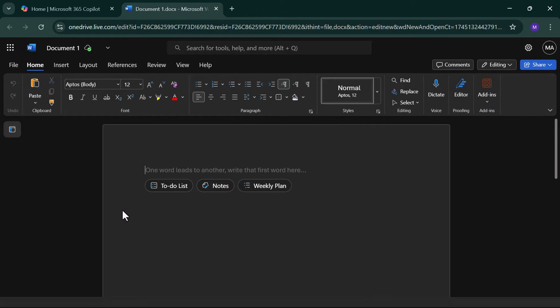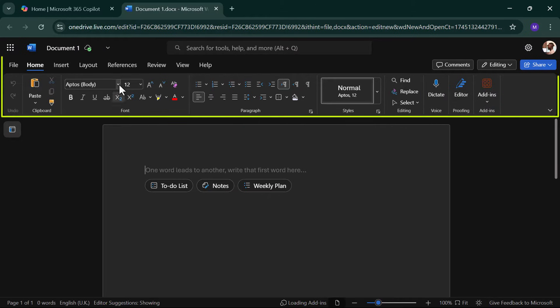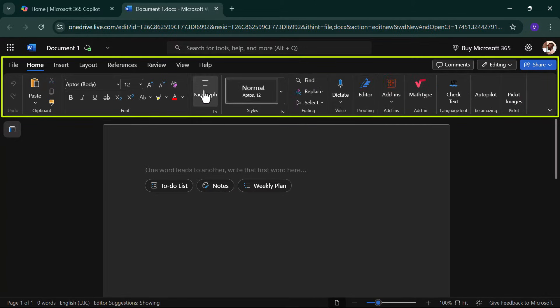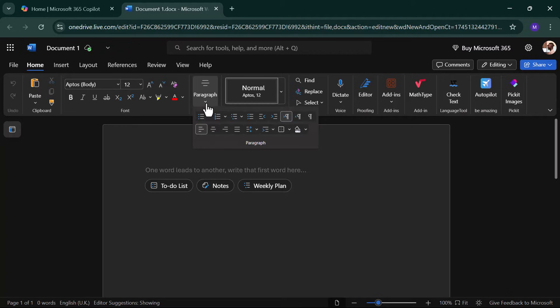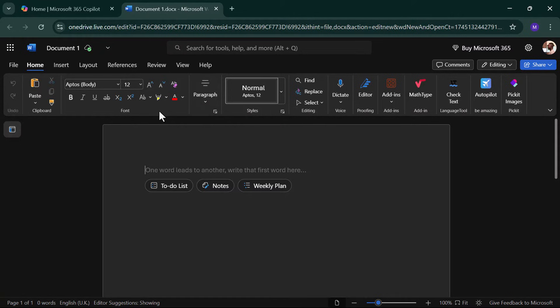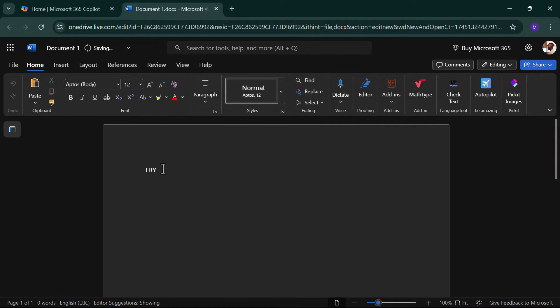Word Online has all the essentials: font styles, bullet points, images, and even spellcheck. It's perfect for schoolwork, resumes, or quick drafts.